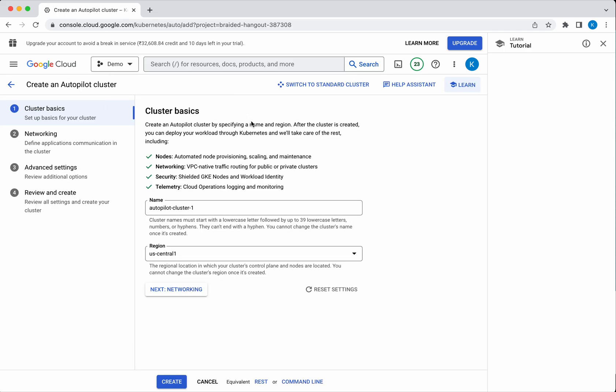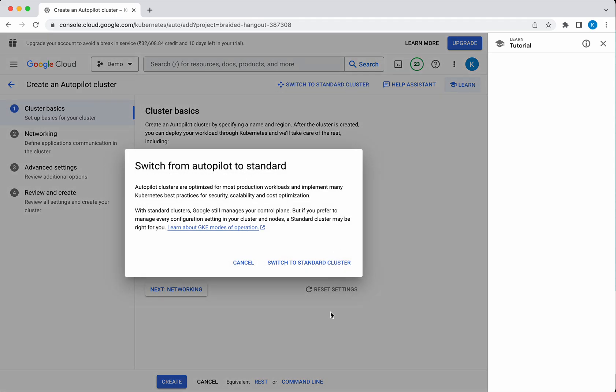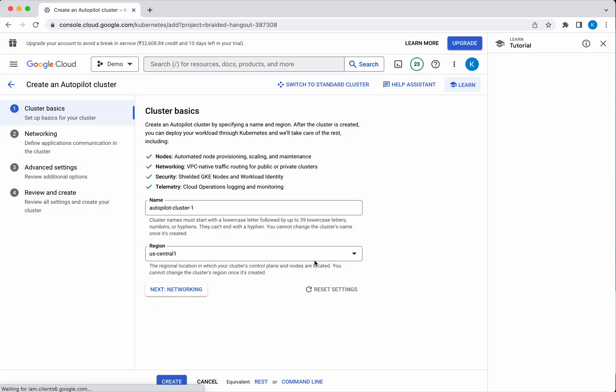By default it takes you to a page where it allows you to create an autopilot cluster, which means it is going to take care of the number of nodes and networking and all these things. But in this video I wanted to show how to create a standard cluster, so I am going to switch to the standard cluster.